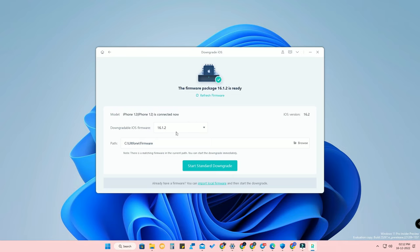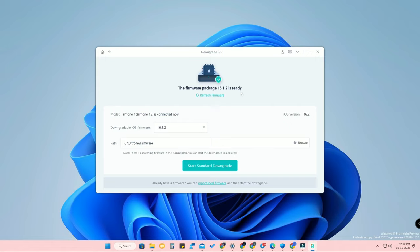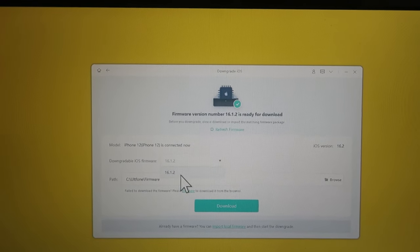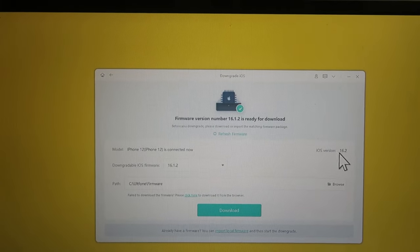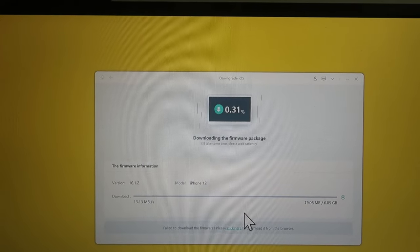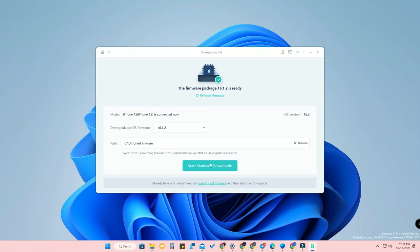For each phone, the downgradable version will differ because Apple-signed versions differ per device. Based on your smartphone and the iOS version you are using, the available downgrade version will also differ. If you haven't downloaded the firmware package yet, it will prompt you to download it. I've already downloaded the 16.1.2 firmware, so it is in ready condition.